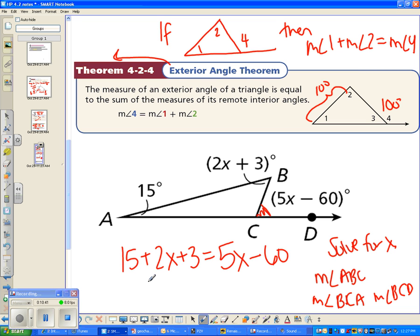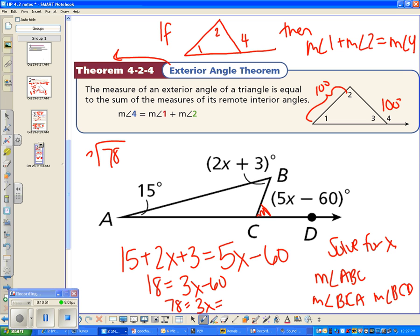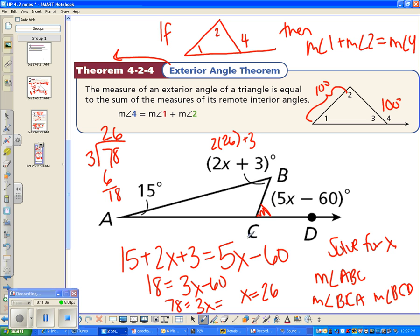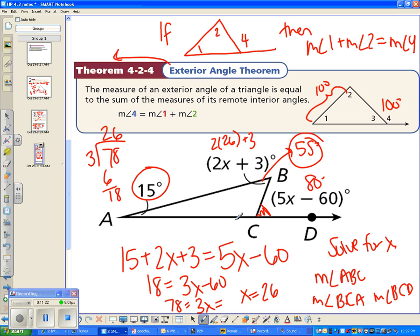Subtracting 2x from both sides: 18 equals 3x minus 60. Adding 60: 78 equals 3x. Dividing by 3: x equals 26. Plugging in, 2 times 26 plus 3 equals 55 degrees for one remote interior angle. Since the two remote interior angles must sum to equal the exterior angle, the other is 80 degrees, and subtracting from 180 gives the interior angle at that vertex as 100 degrees.